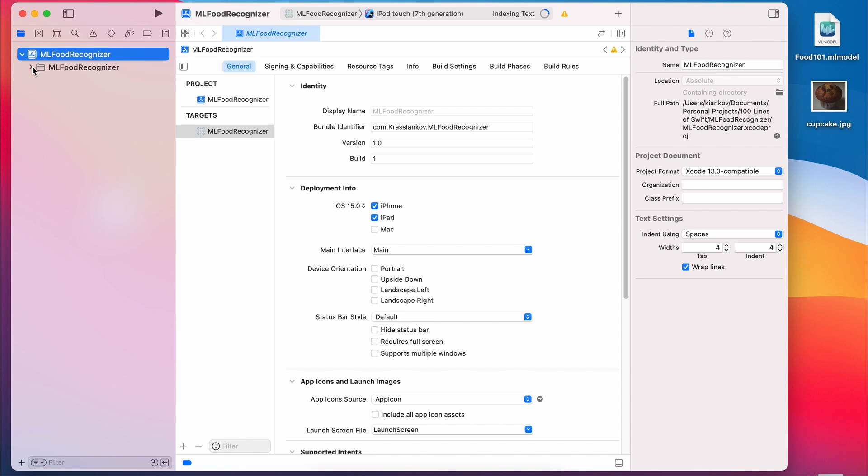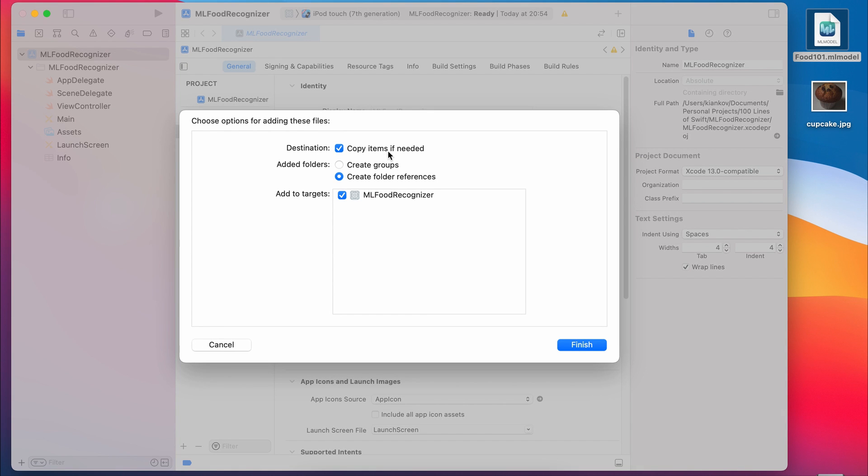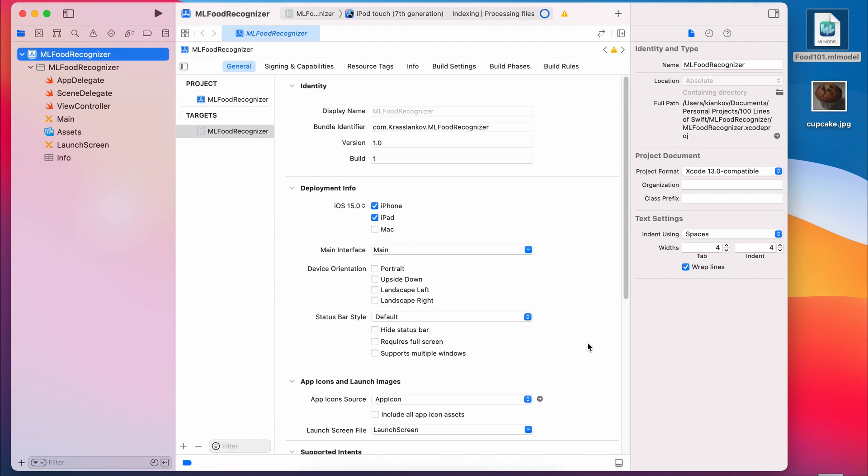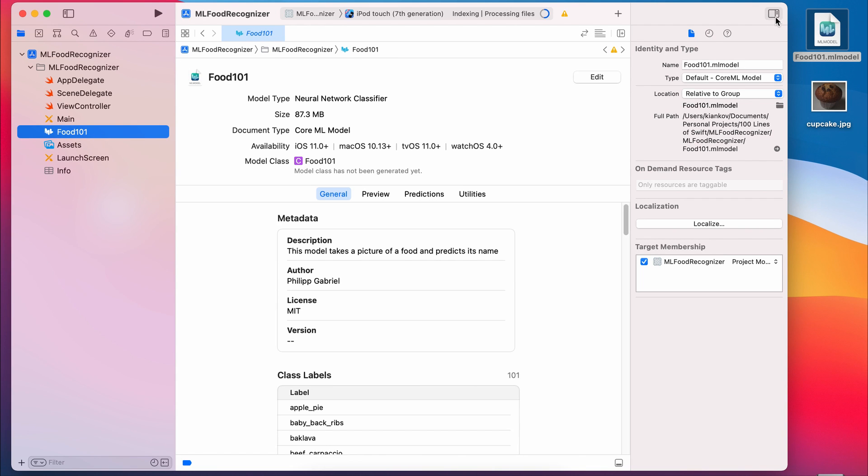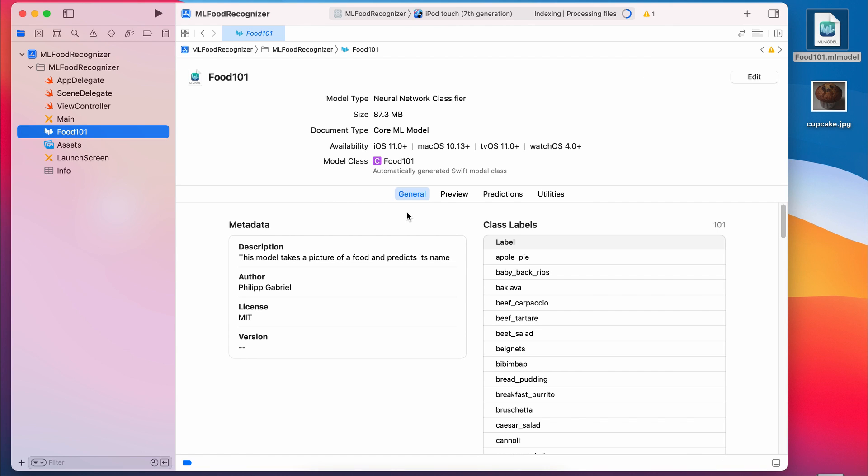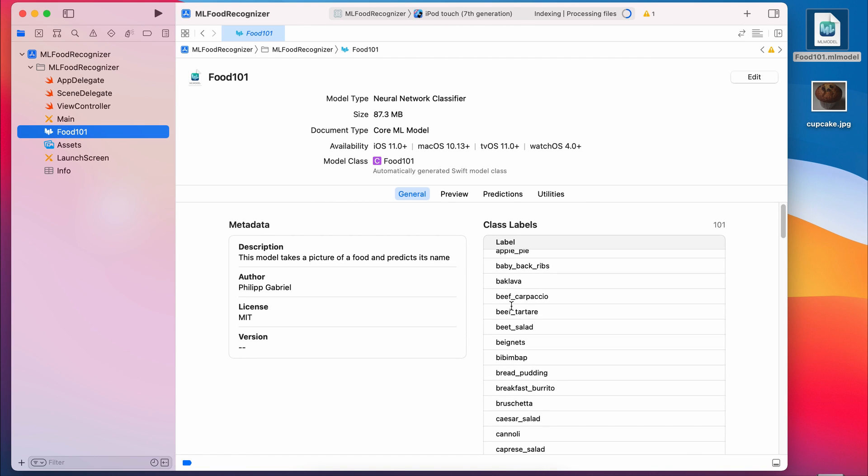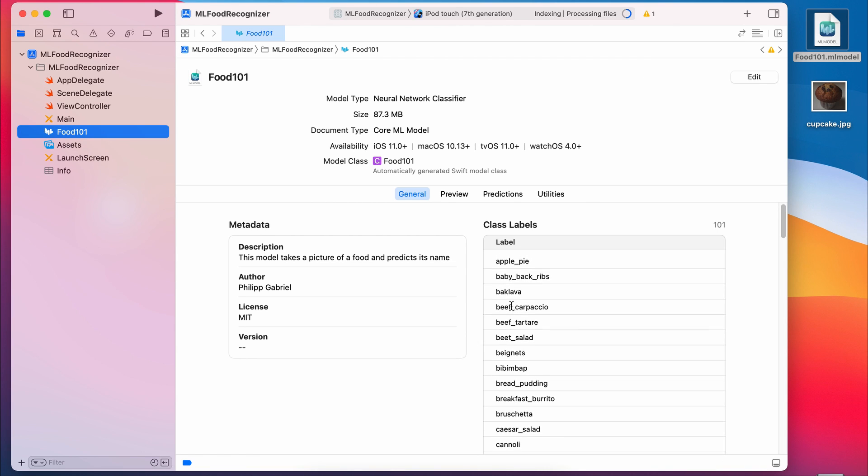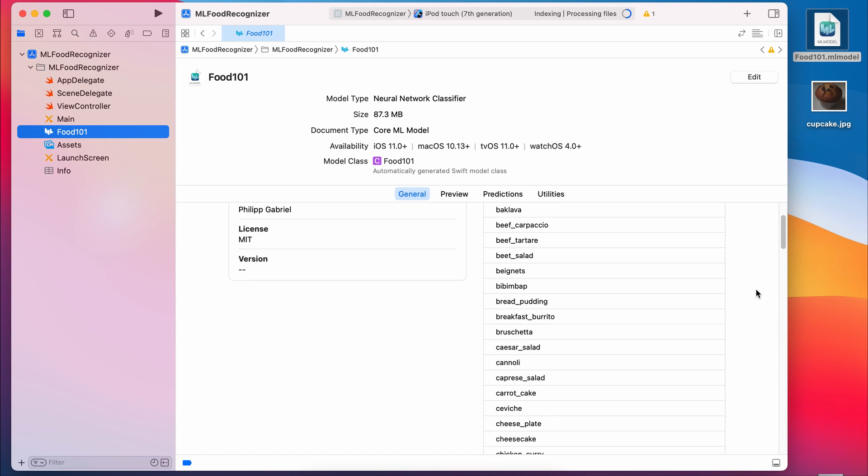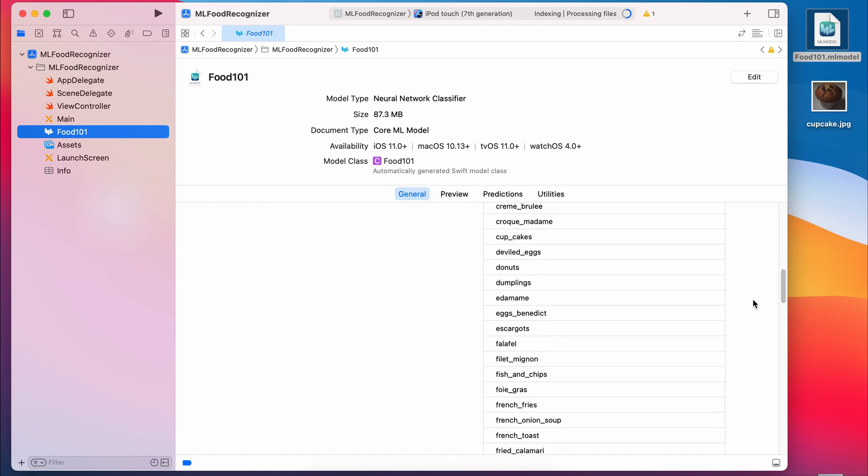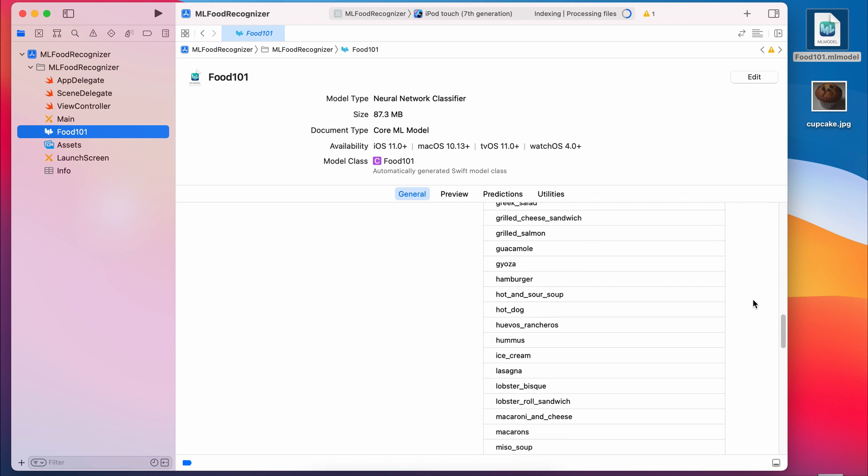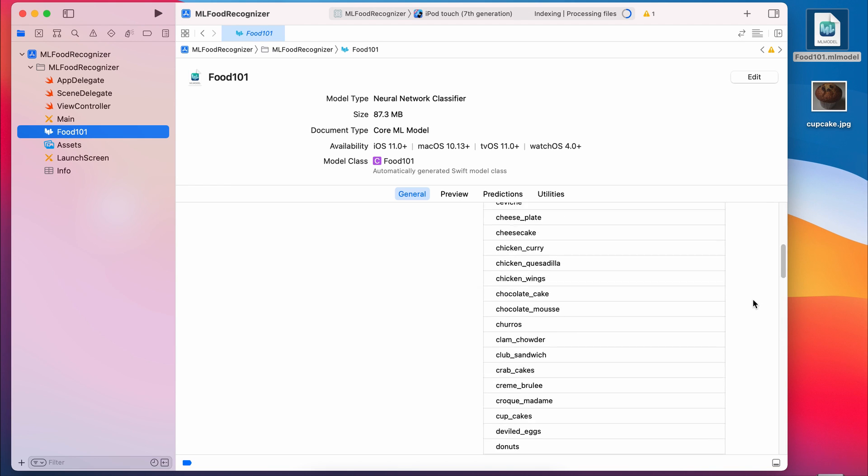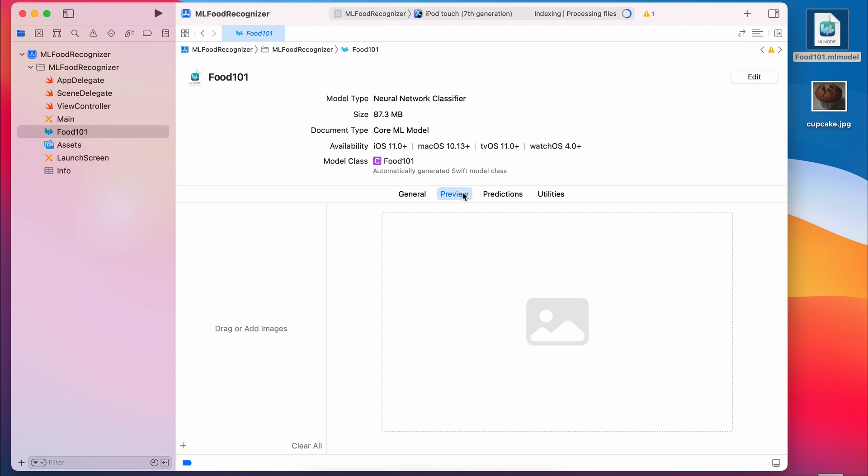When the project is created, you can drag and drop the Food101 model into the project, copy it if needed, and you'll see it on your left with all the rest of the files. If you click on it, you can see the settings that are relevant to it. You can see what labels it's able to show you. Those are the types of things that it can recognize. And some models come with hundreds of these, some only come with a few. It really just depends on the model that you find. And you can actually test it by dragging in a picture.